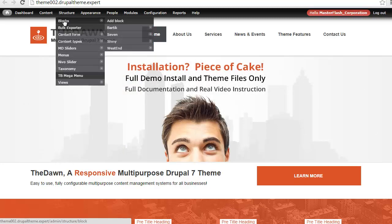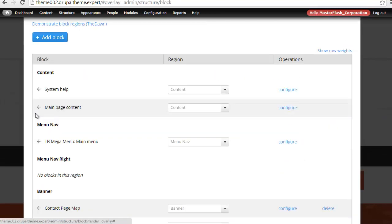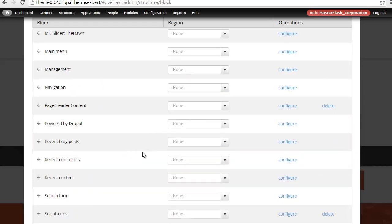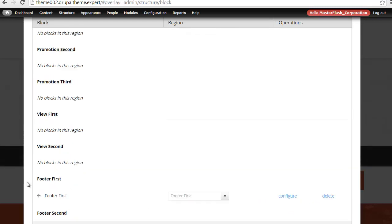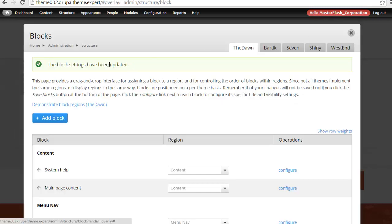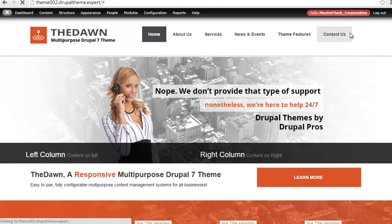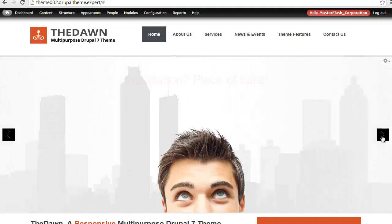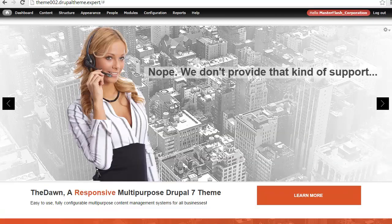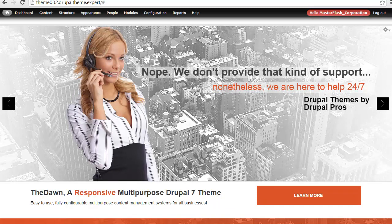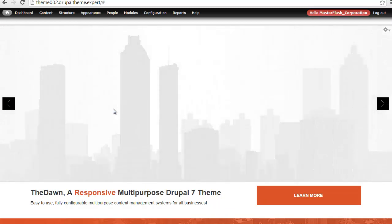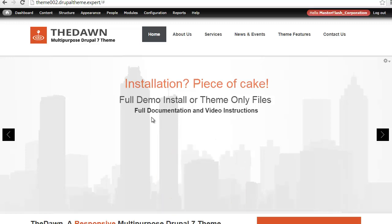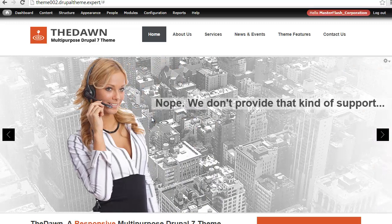I'm going to show a quick example. I'll go to the block section, and in our block layout, you can see the Nevo slider is set up here. I'll set that to None, come to the bottom, grab the MD Slider, put that in the Banner region, and hit Save. Once saved, you'll see a drastic change — we now have a fully animated layered slider with full controls. You can keep it at 100% width or put it in a container. That's an example of how you can attach any type of slider you're familiar with to this theme.